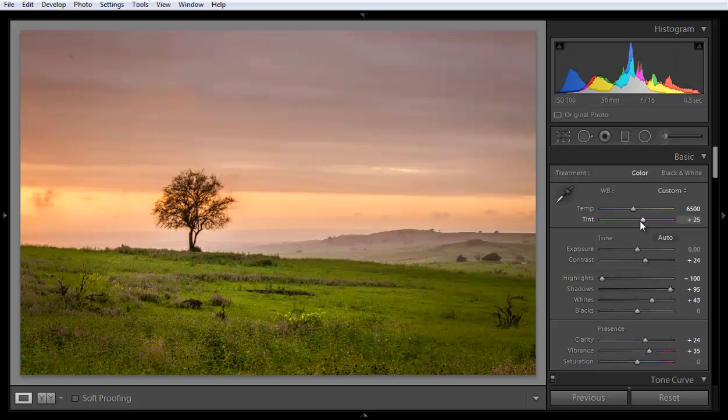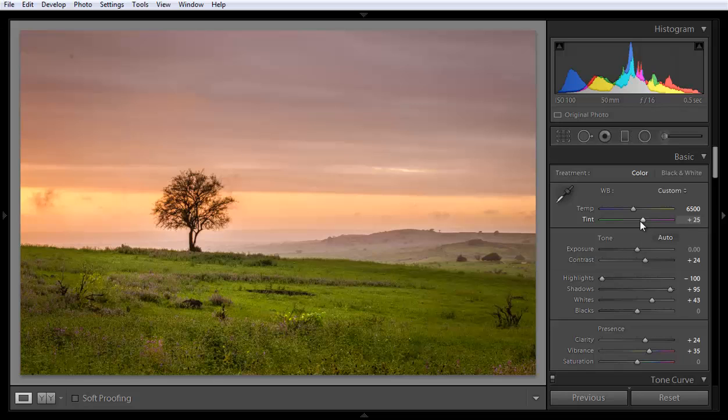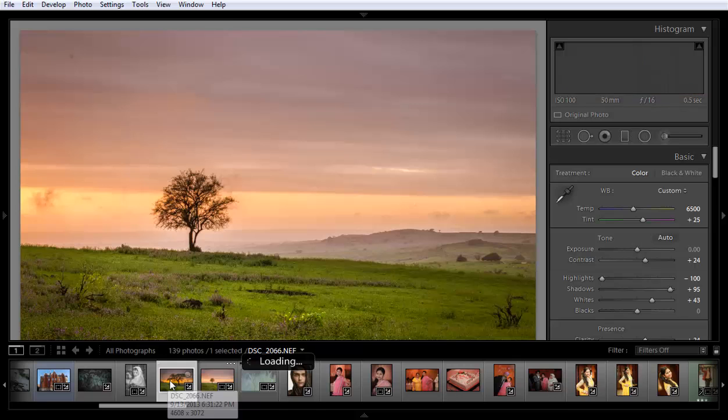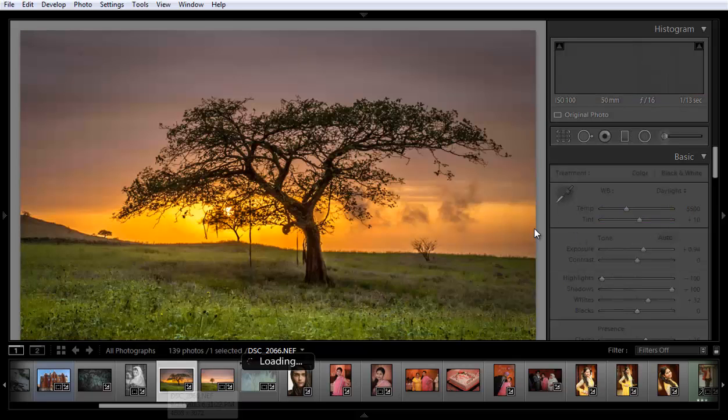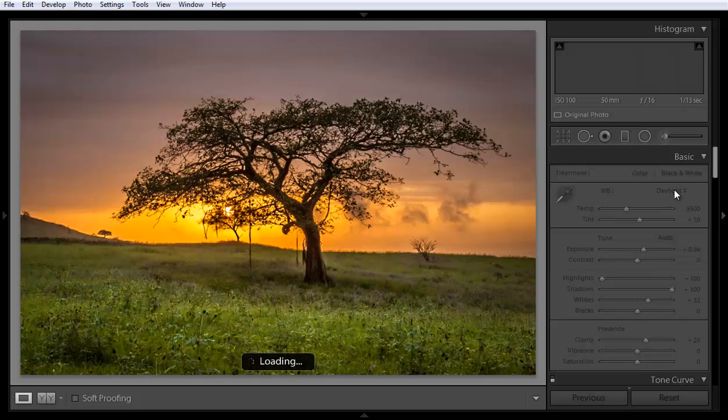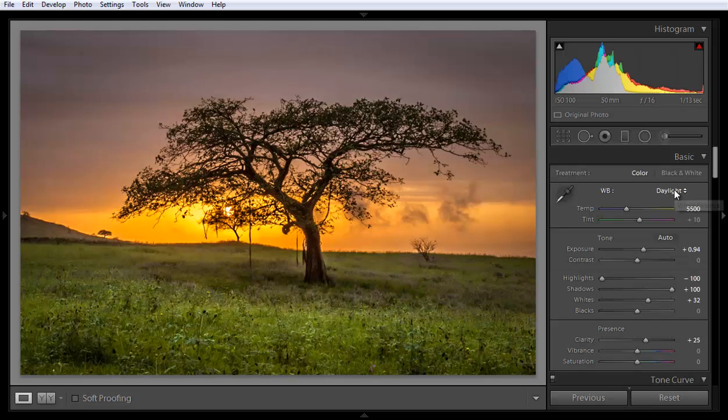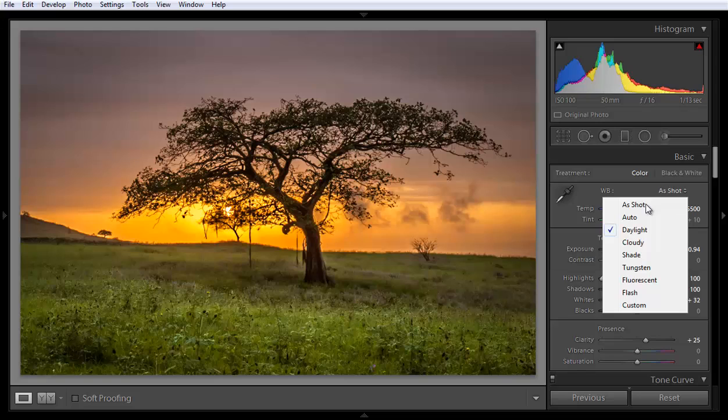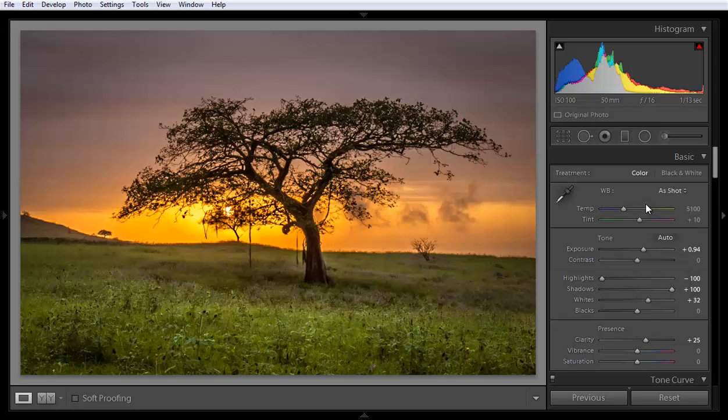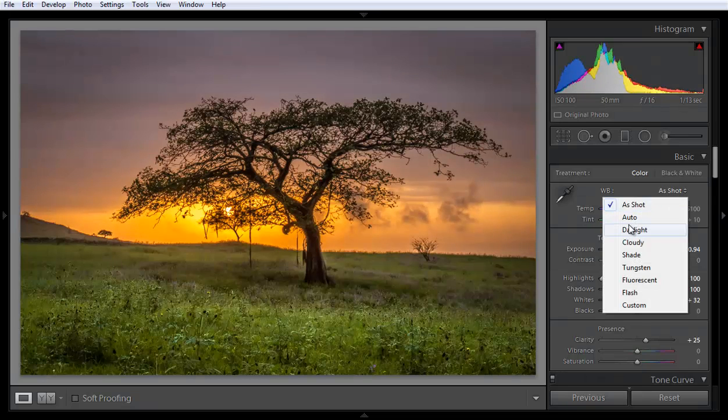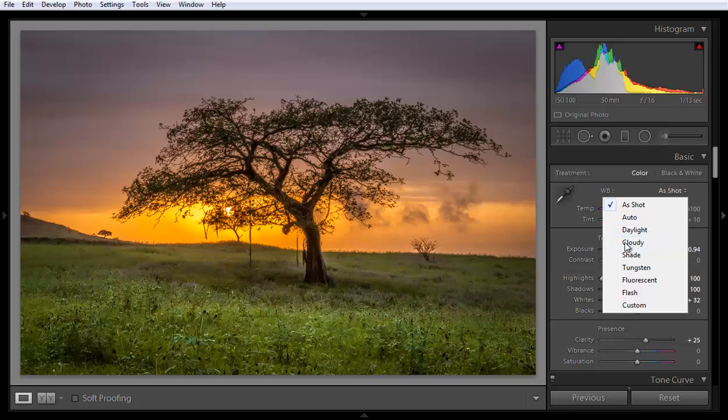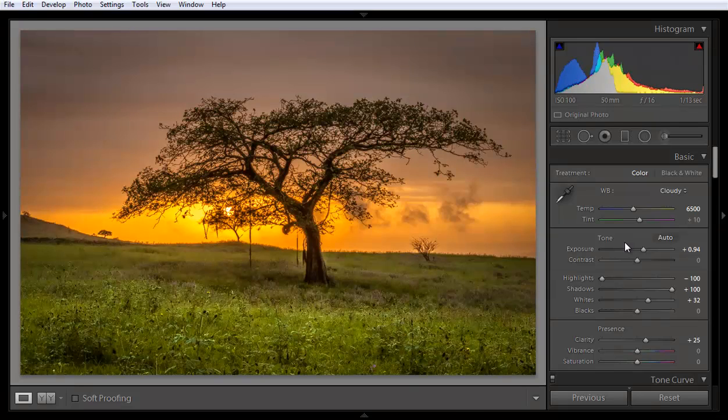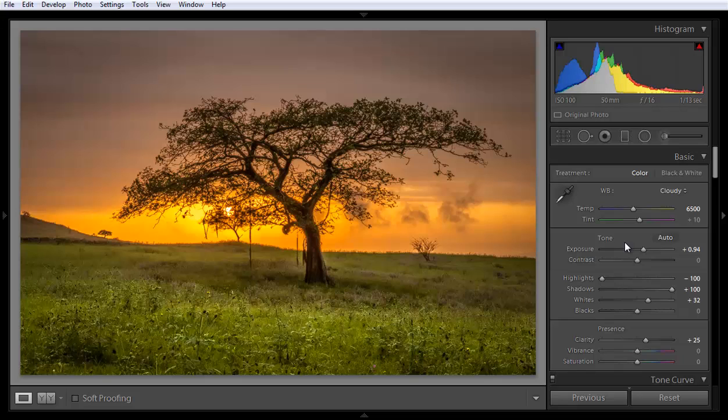I have one more image so that you can get better clarity. Like this image, this is as shot. This is with the cloudy, more orange. So I hope you got the idea behind the tint and temperature.